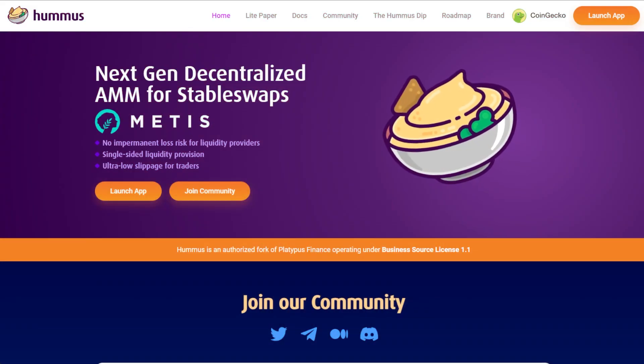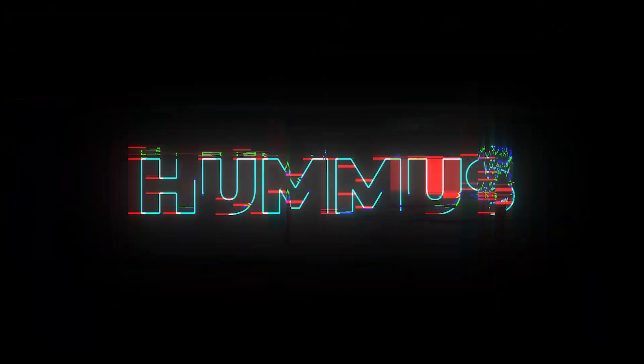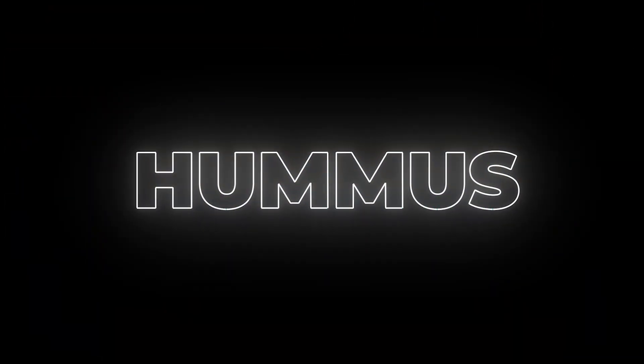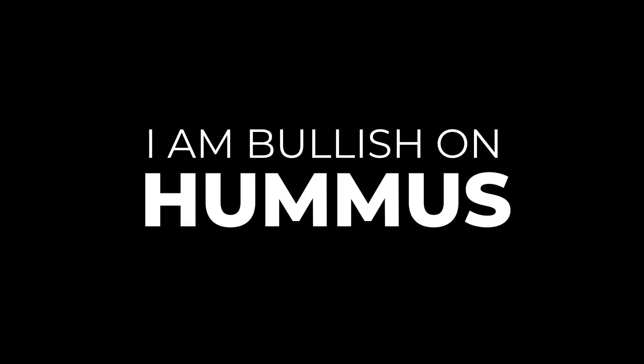Hey guys, SCS here. We're back with another Fast Five. Today we're covering Hummus Exchange on Metis. I'm bullish on Hummus as a project. We're going to be diving into the top five catalysts today. Let's go ahead and dive right in.